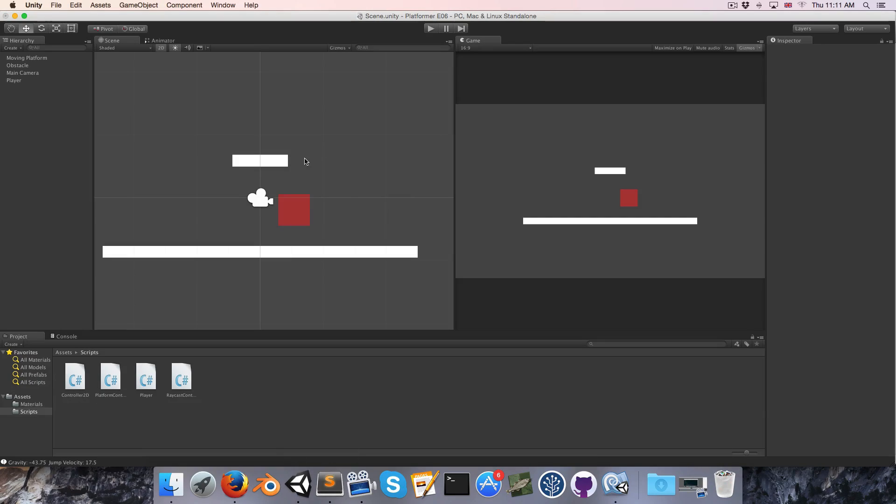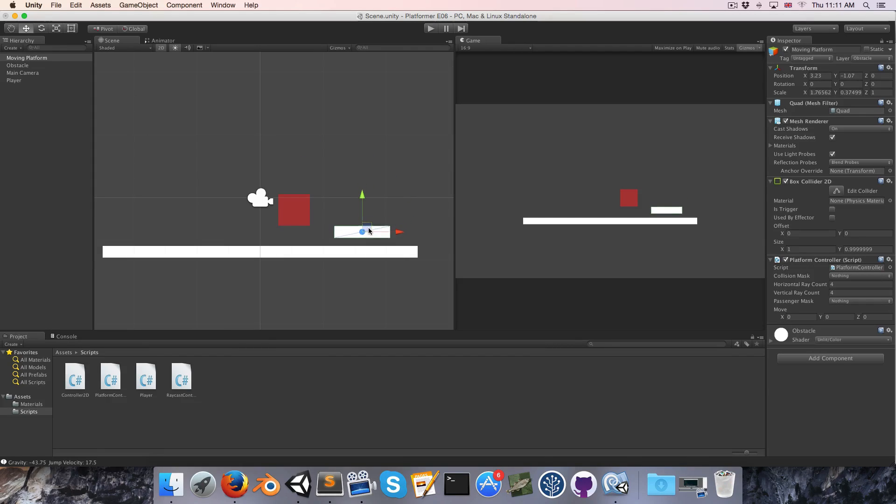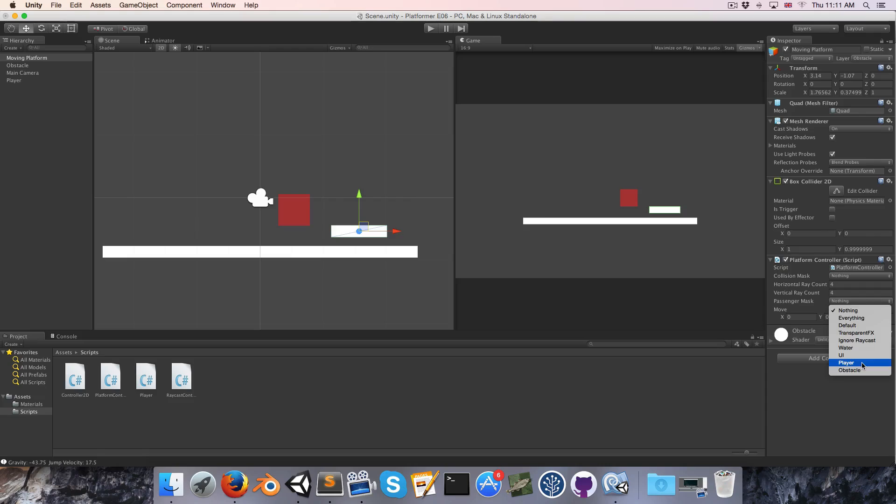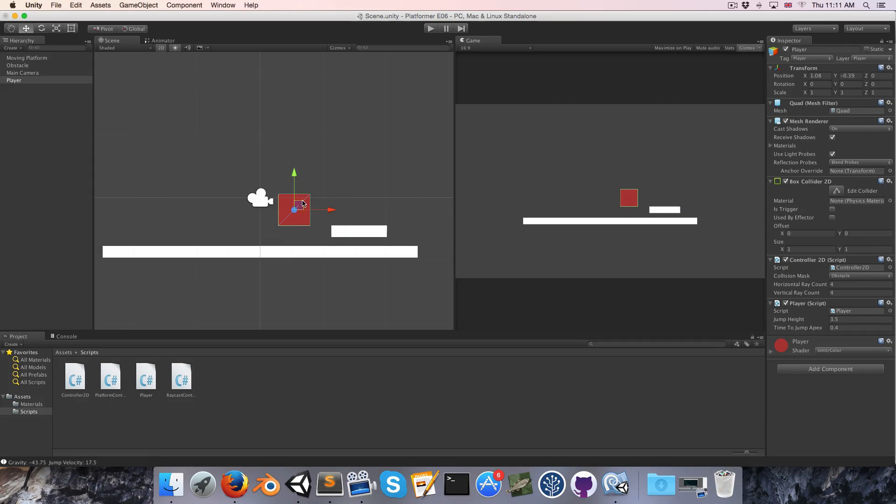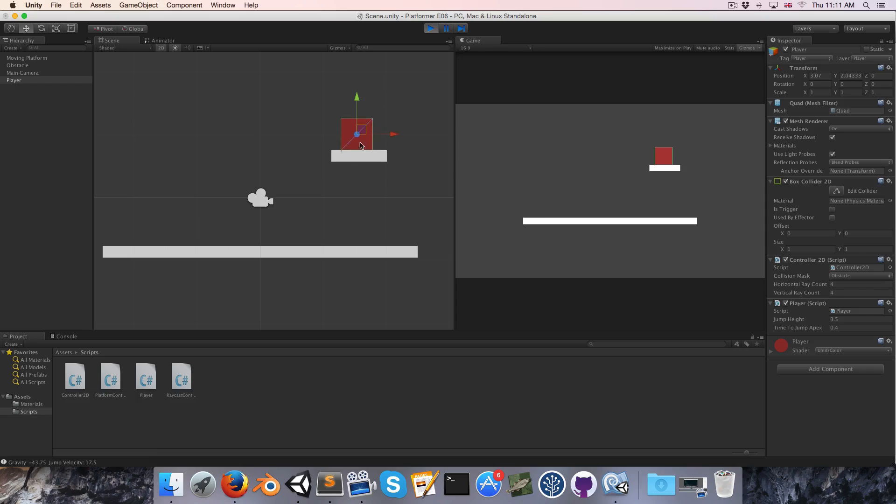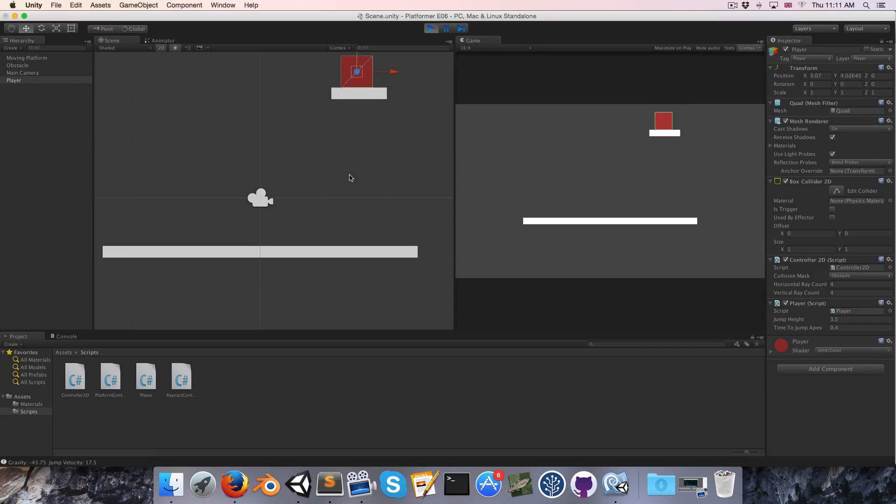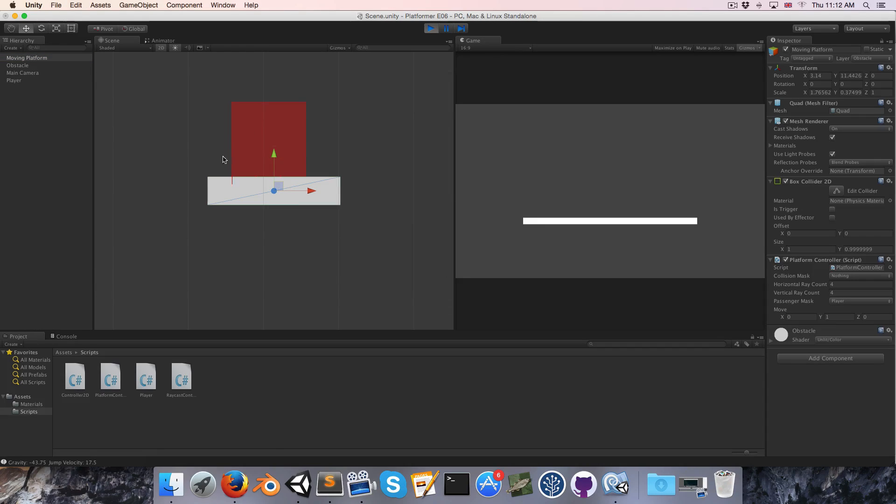Alright, so let's test this out. I'm going to put my moving platform down here. Make sure you set the passenger mask to player, and let's set the move y velocity to 1, and put the player on top. Let's press play. Alright, now, since we don't have a camera that tracks our player yet, let us select the moving platform and press shift-f to track it in the scene view.